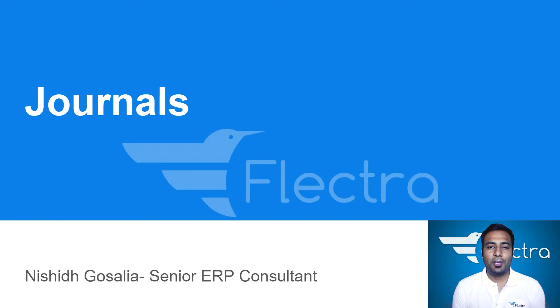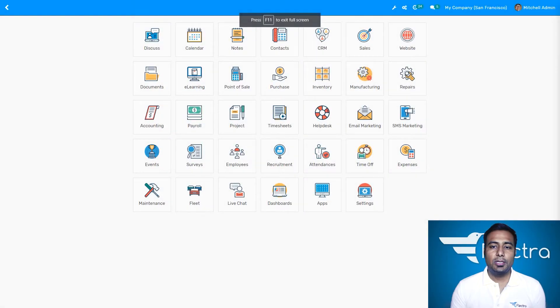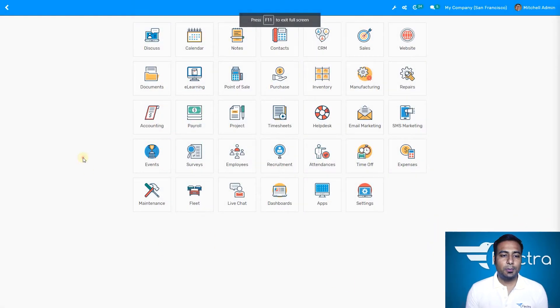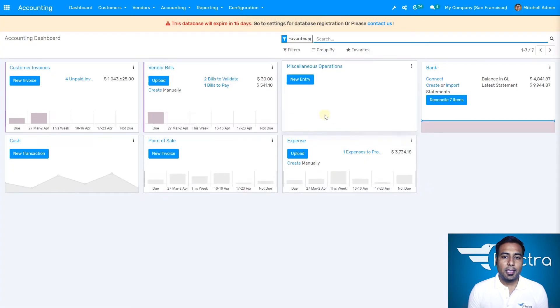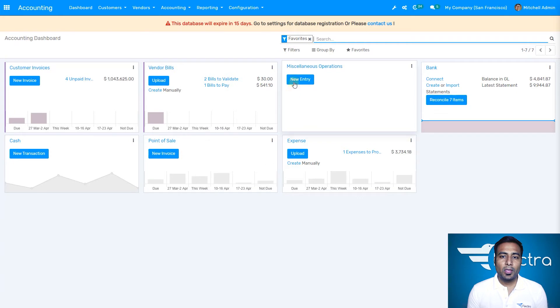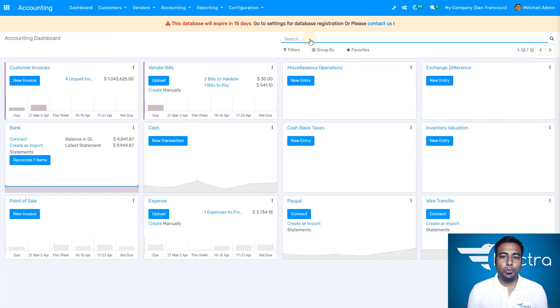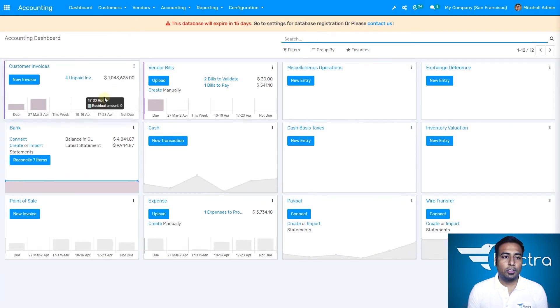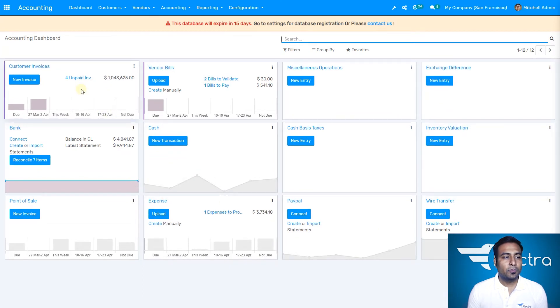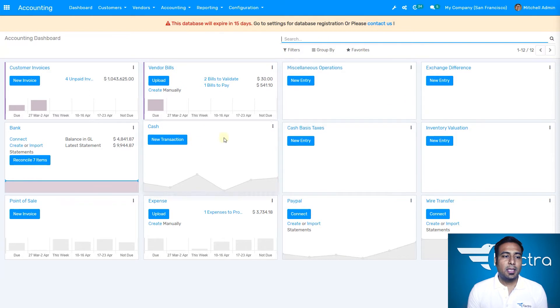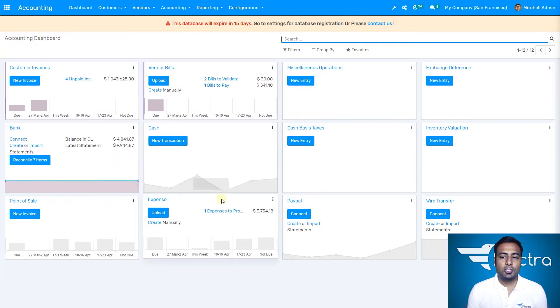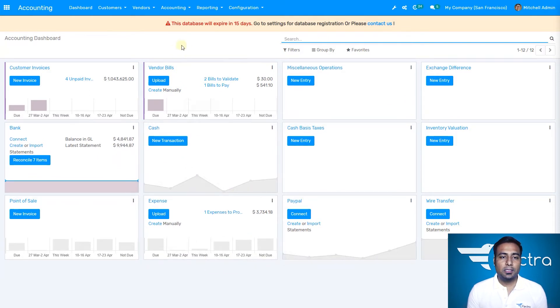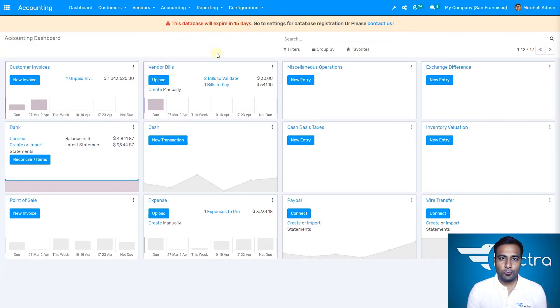Let's go directly to the Reflector database. Here if I click on accounting modules, you can find on the dashboard all types of journals. Once I remove favorites, all types of journals are available here: customer invoices, vendor invoices, exchanges, bank, cash, expenses, point of sale, everything. You can find them from the dashboard.